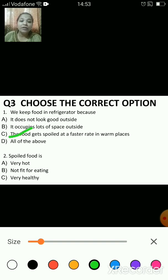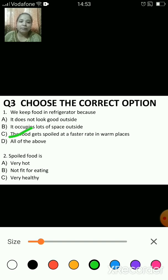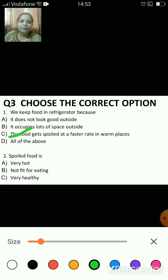The food gets spoiled at a faster rate in warm places, and when we keep it in the refrigerator at low temperatures, microorganisms do not grow that fast. That's why we keep food inside the refrigerator.